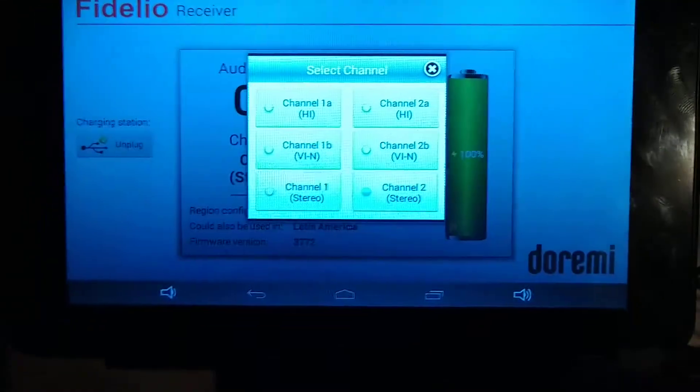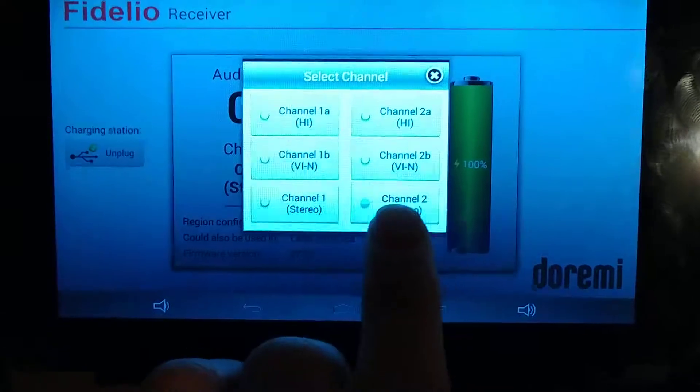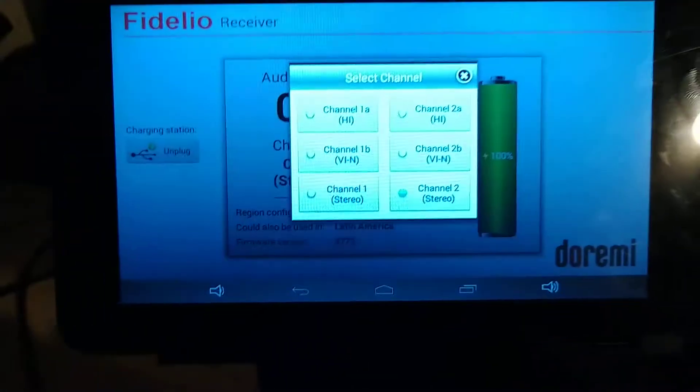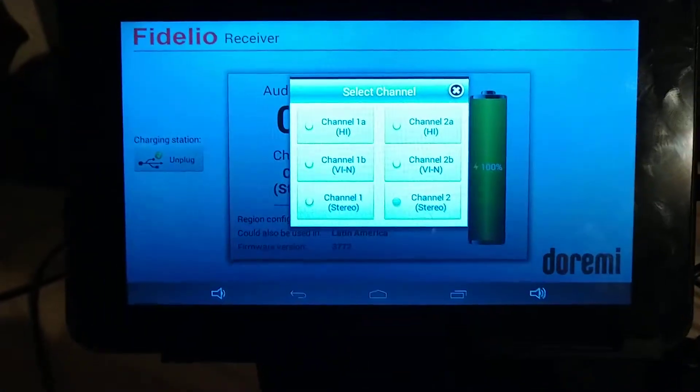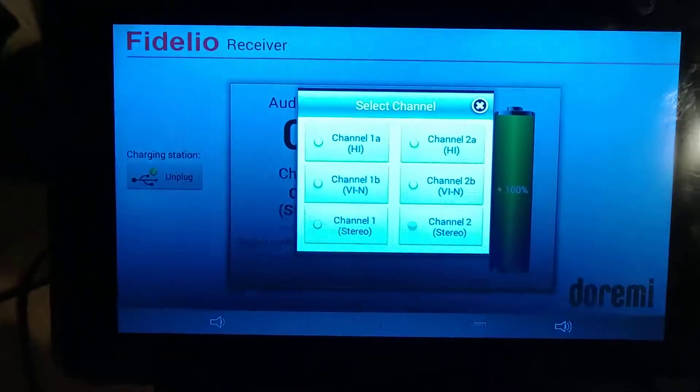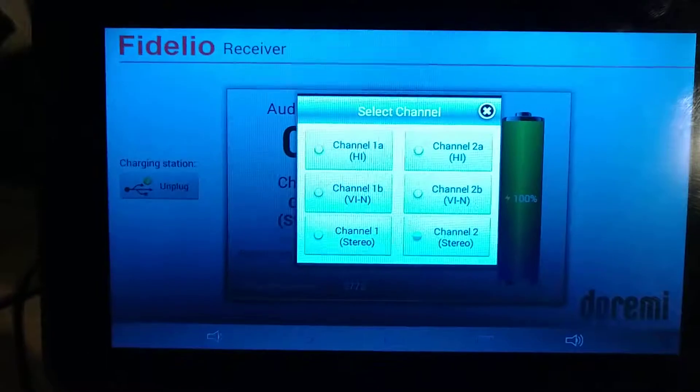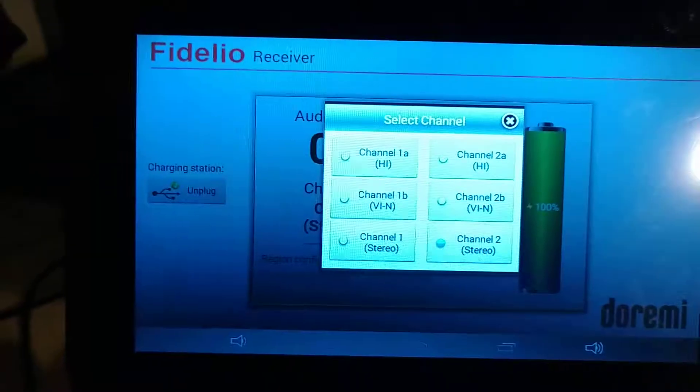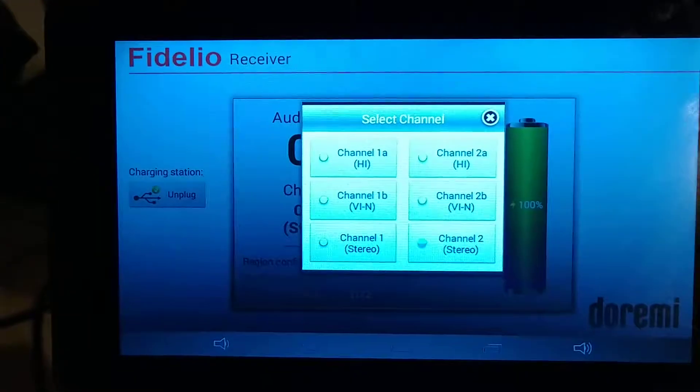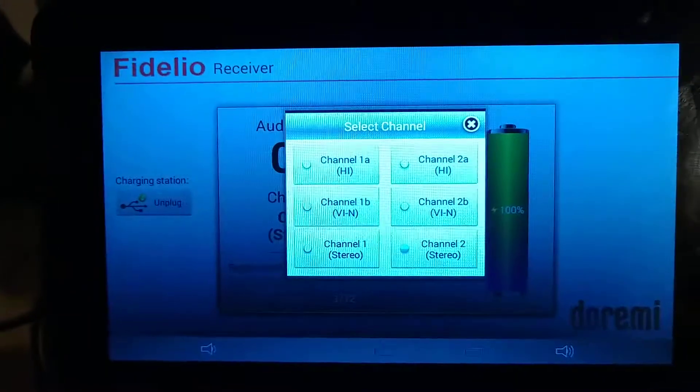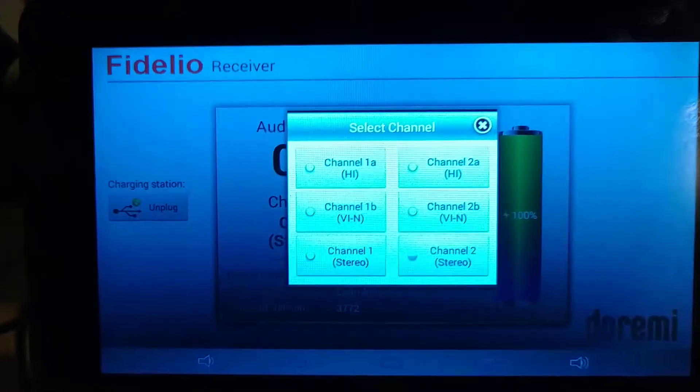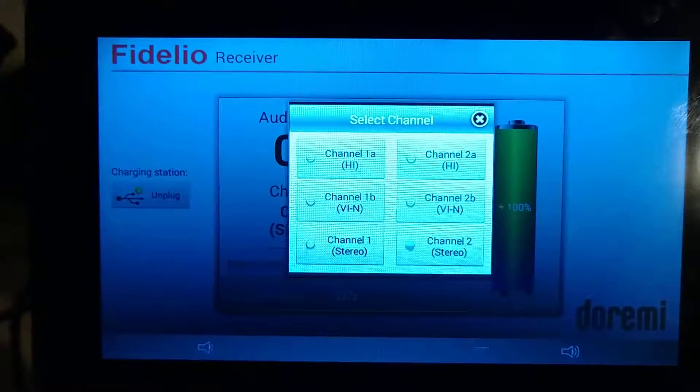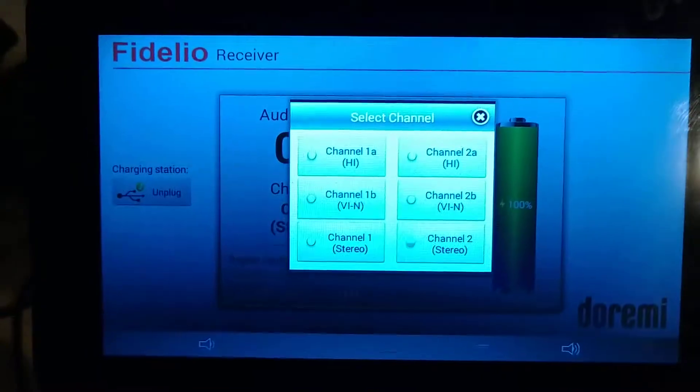Channel 2 stereo, the bottom row, will play both the HI mode, where it just plays the audio from the movie, and the VI mode, which will play the descriptive audio.